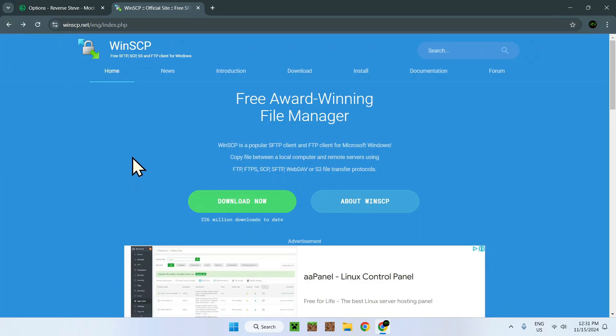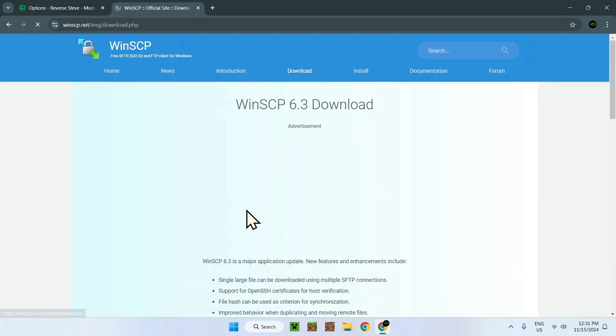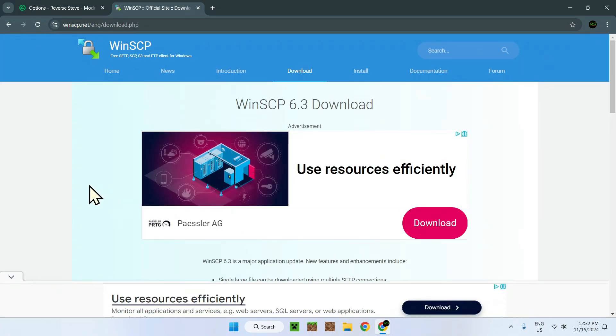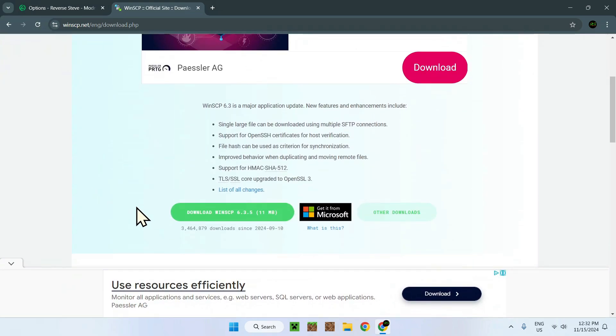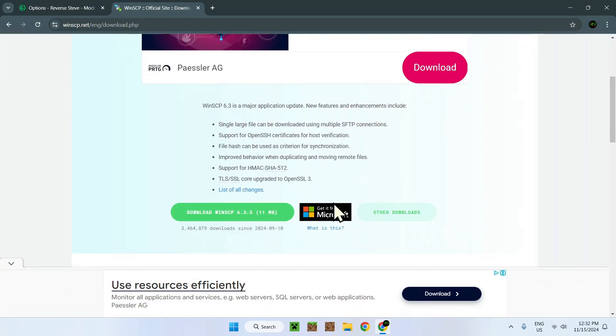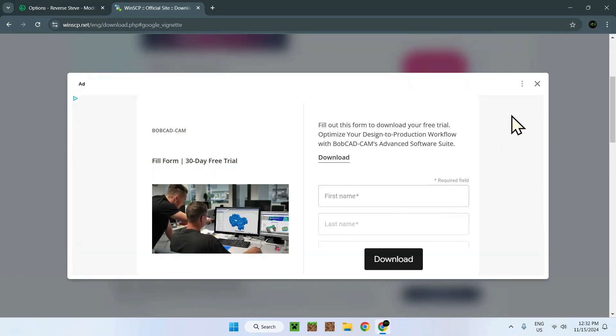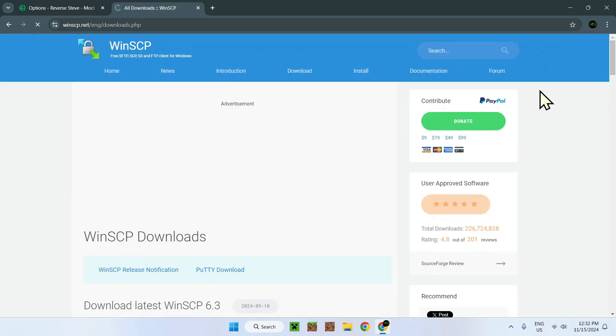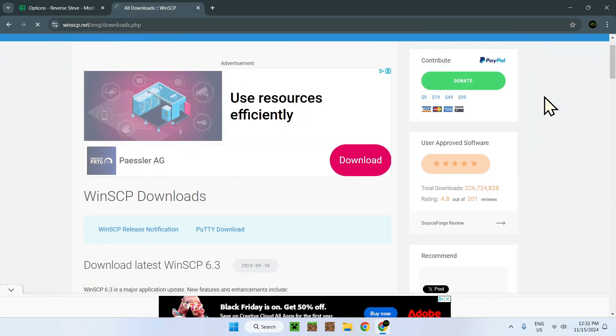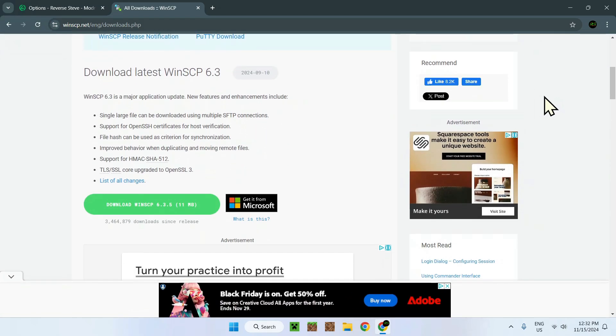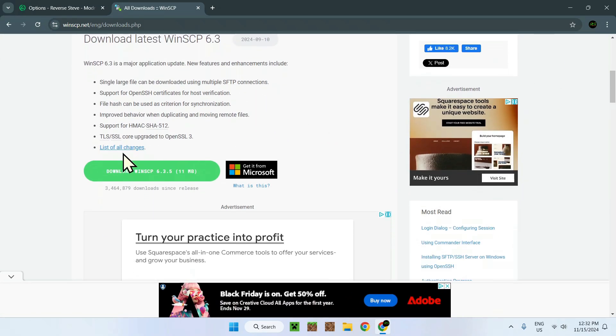You go on this website, you go to Download Now, and then you have a couple of ads. You see Download WinSCP, get it from the Microsoft Store, or other downloads. Once going on that, you're going to see a thing called Portable Executables.